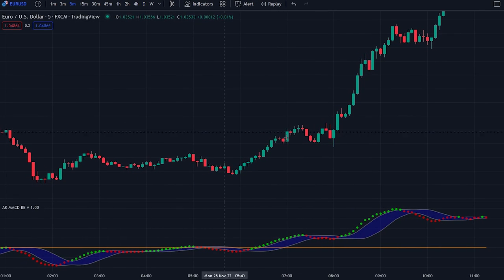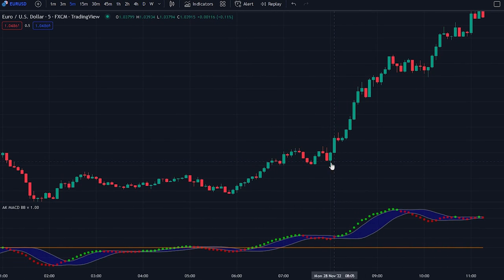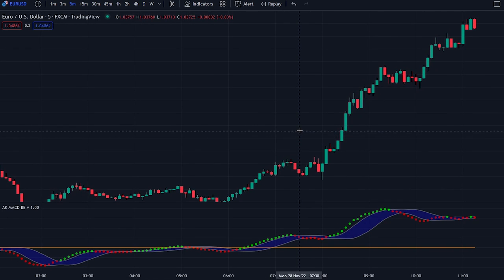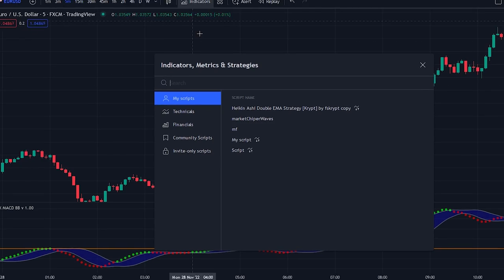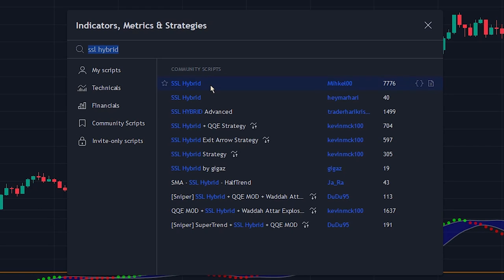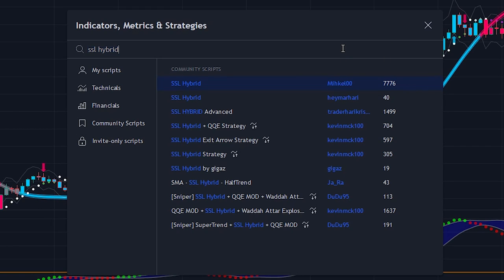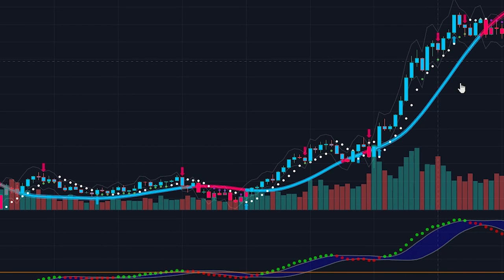Now that you know how the indicator works, we will add more indicators to the chart, because even though the indicator is very powerful it still provides false signals. By adding these other indicators we will be able to get rid of these false signals. The first indicator we will be adding is the SSL hybrid indicator — head over to the indicator search tab, select the indicator made by Mikkel, and add it to the chart. The second and last indicator is the volume indicator — search for it, select the one made by TradingView, and add it to the chart.